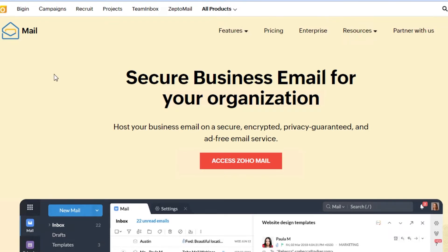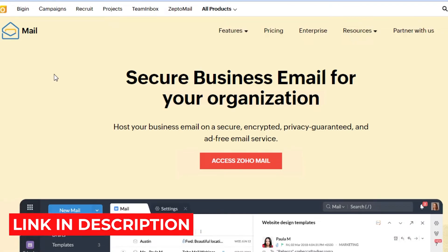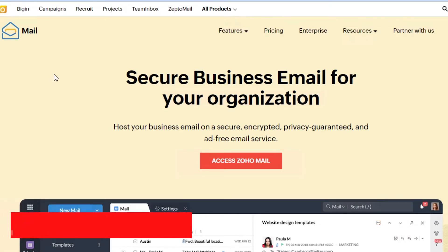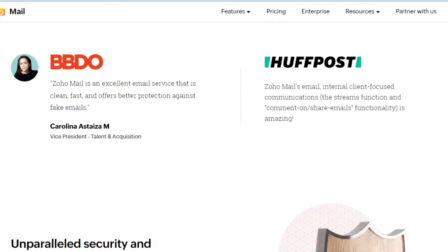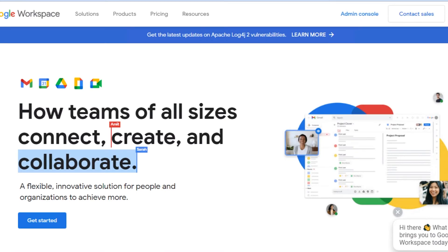The link for Zoho is in the description below — you can get your free account, go to zoho.com/mail, create your email, and start growing your business. Now let's move on to Google Suite, also known as Google Workspace at workspace.google.com.